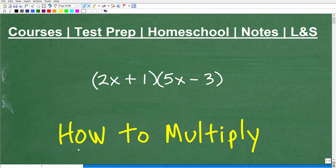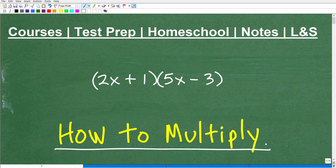Let's talk about how to multiply polynomials. These here are polynomials, but technically they are what we call binomials — two-term polynomials. So before you take on a problem like this, you want to be familiar with how to multiply single-term polynomials.